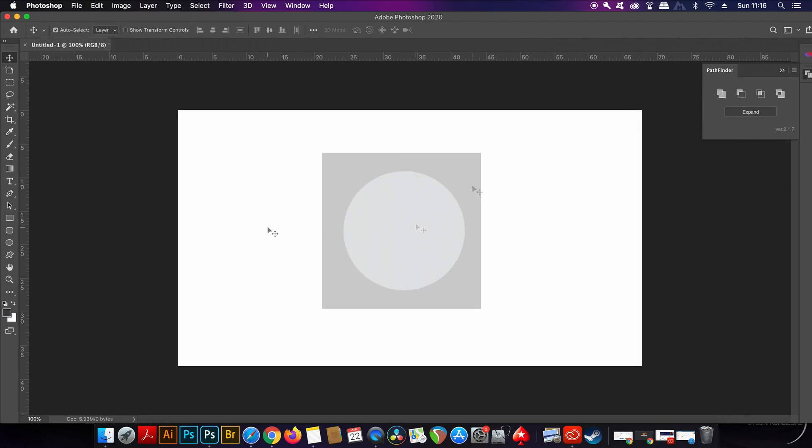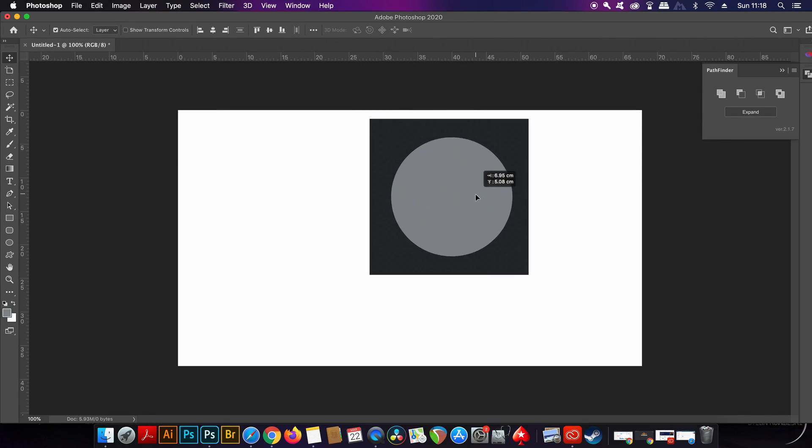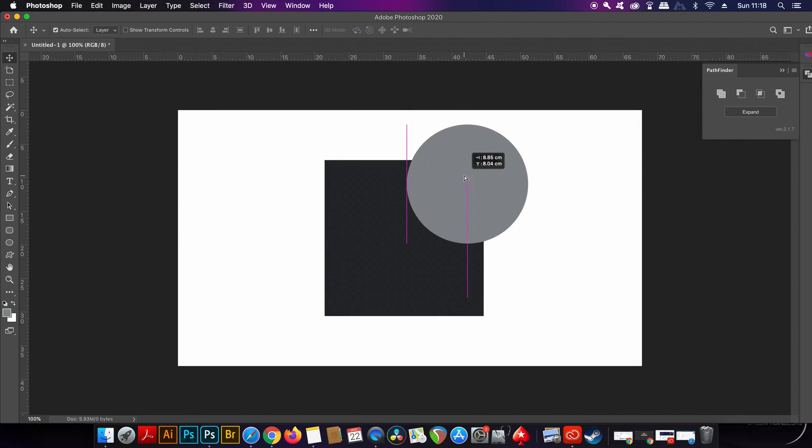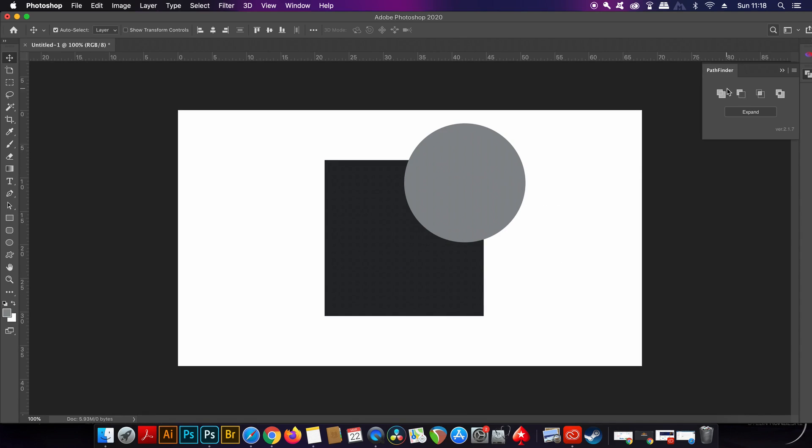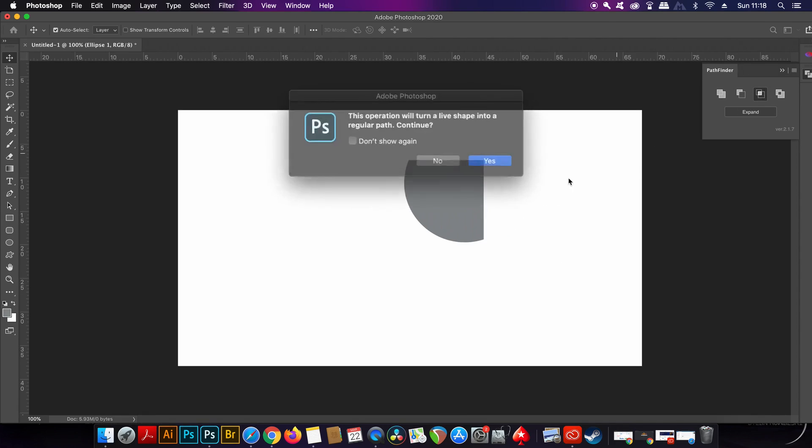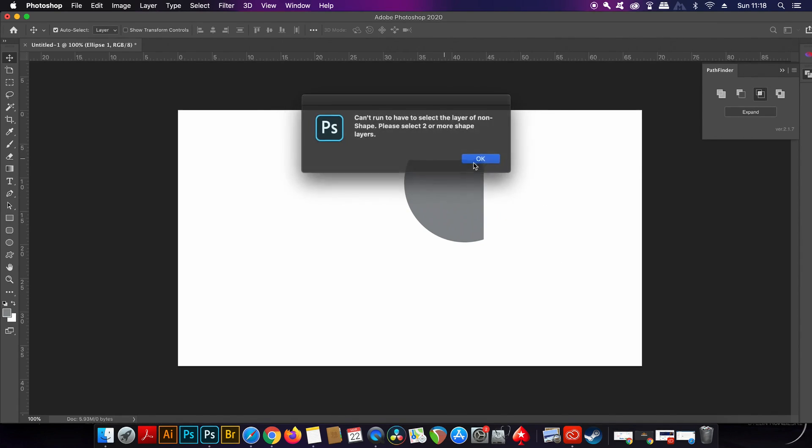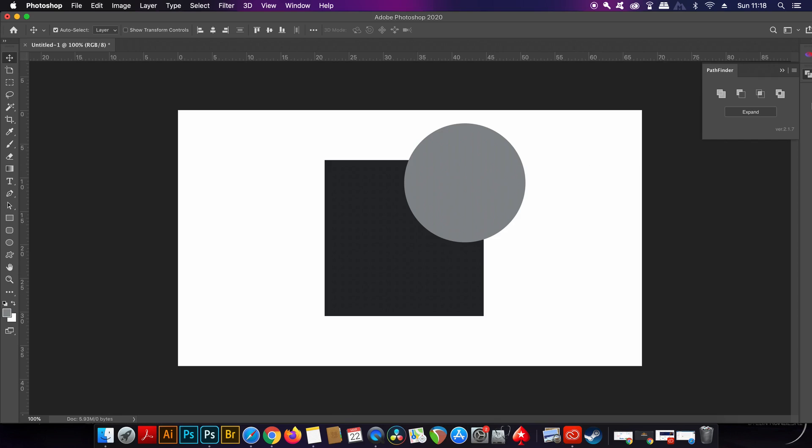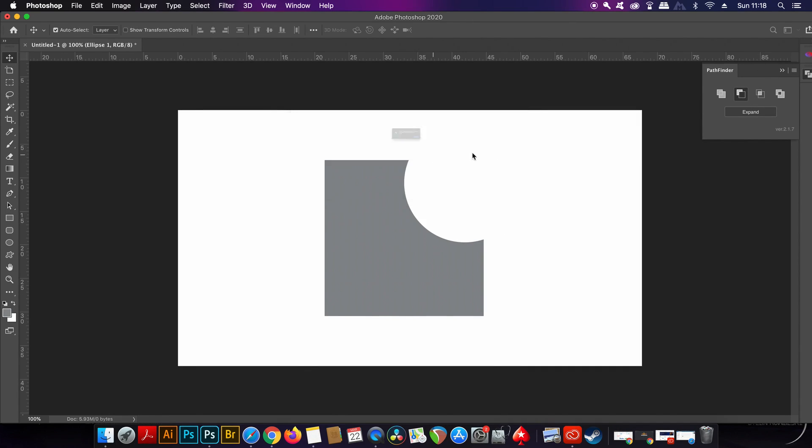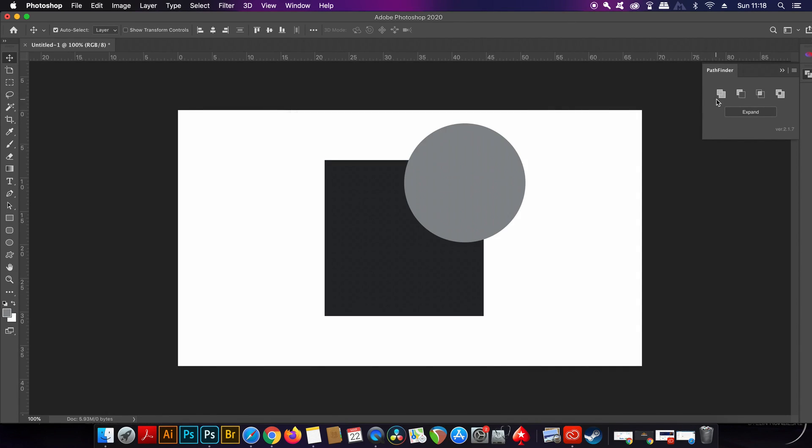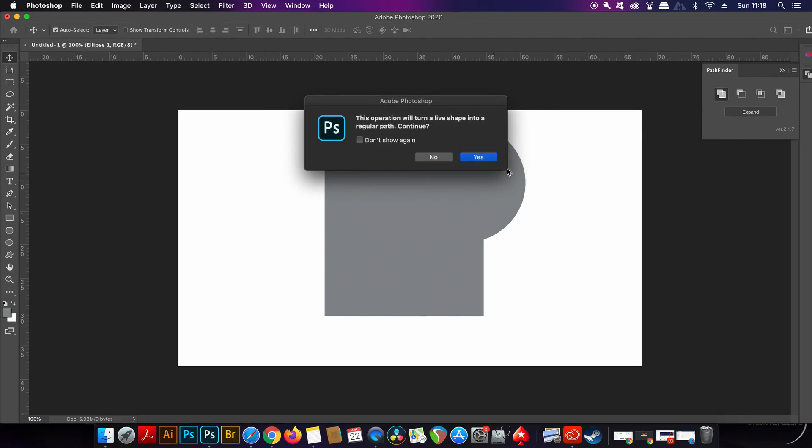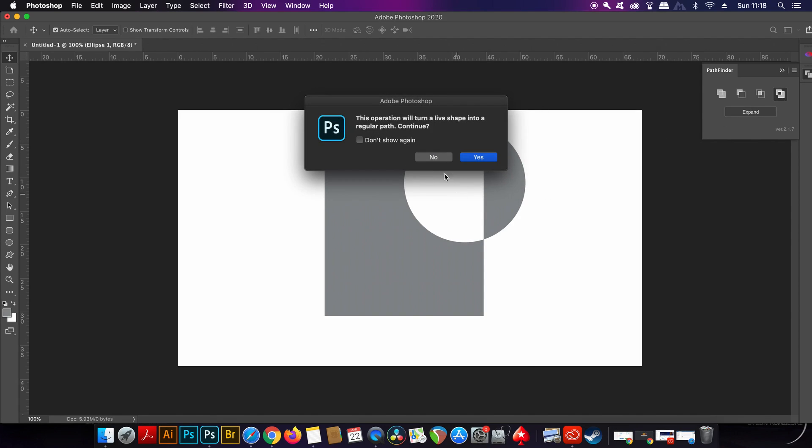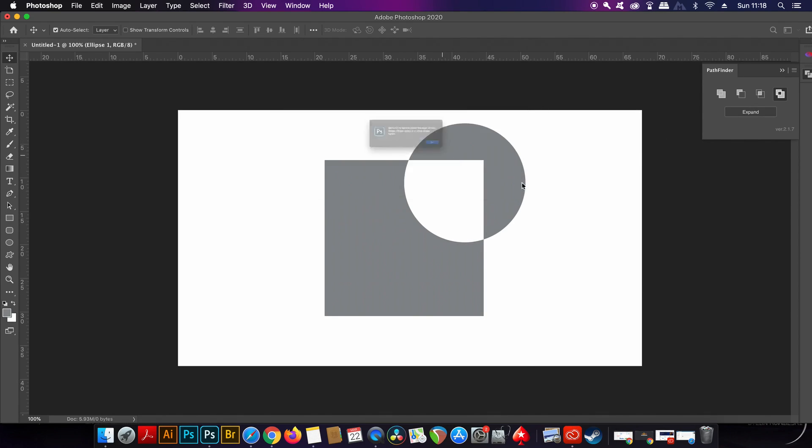By working with these two shapes, we can see that we have access to the four main Pathfinder functions: merge, minus front, intersect, and exclude. Last time I checked Photoshop doesn't have this built in, but do let me know if it recently has and I am in fact wrong.